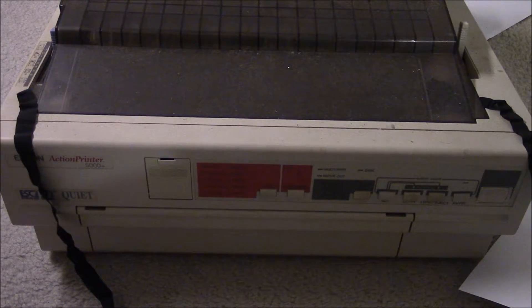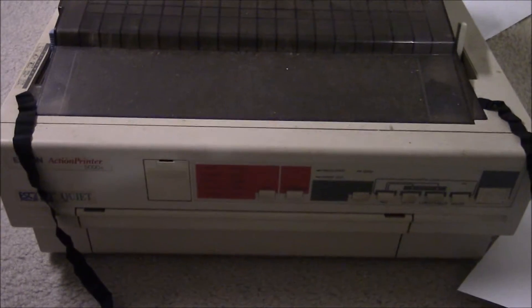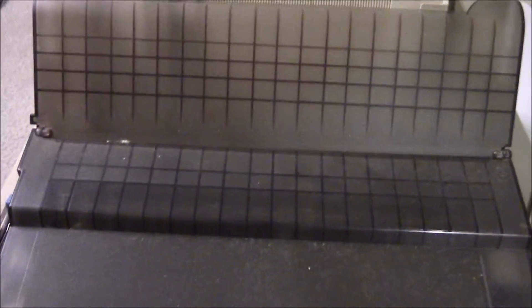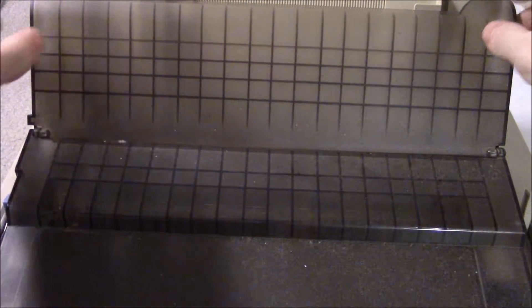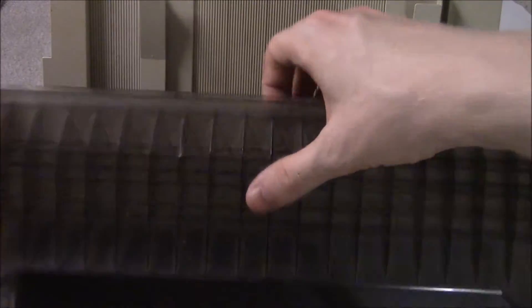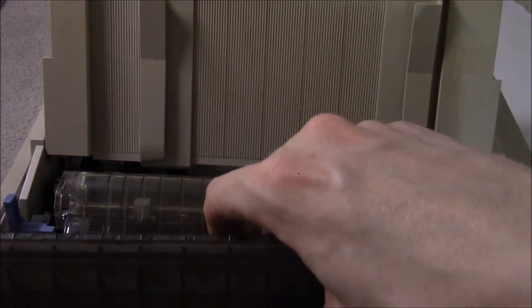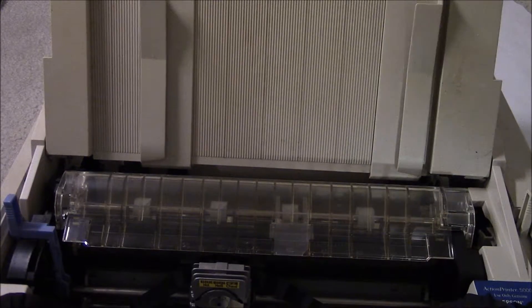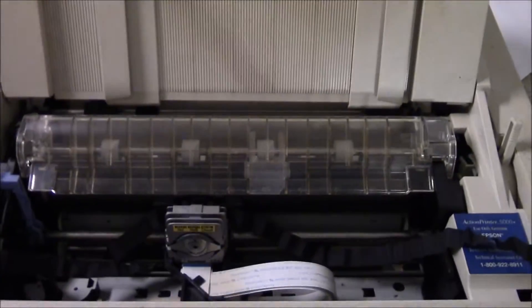The way dot matrix printers worked, I'm going to open the lid here. In fact, I can just remove it.